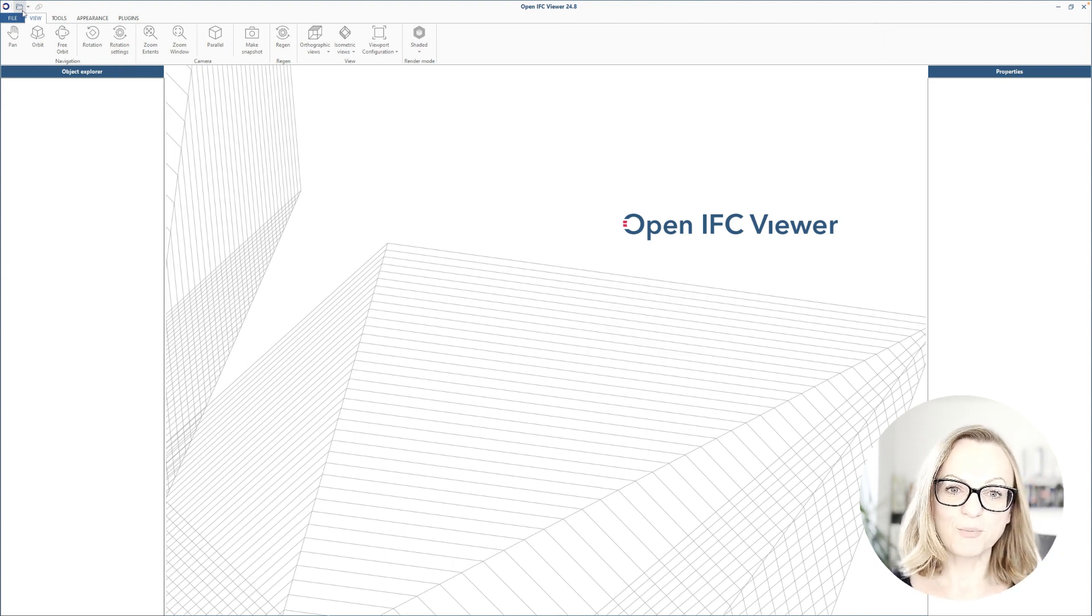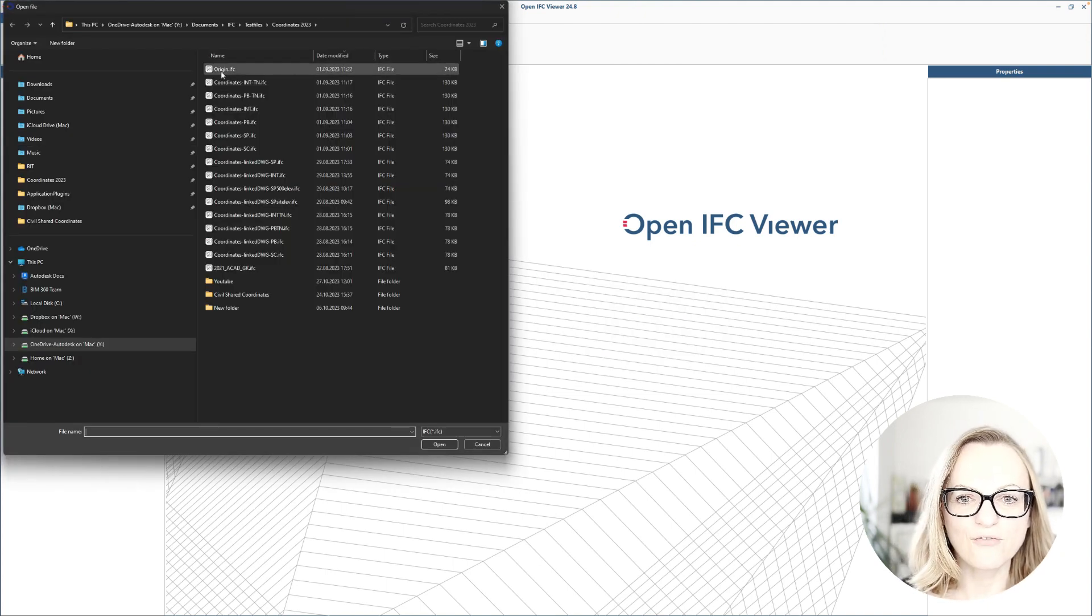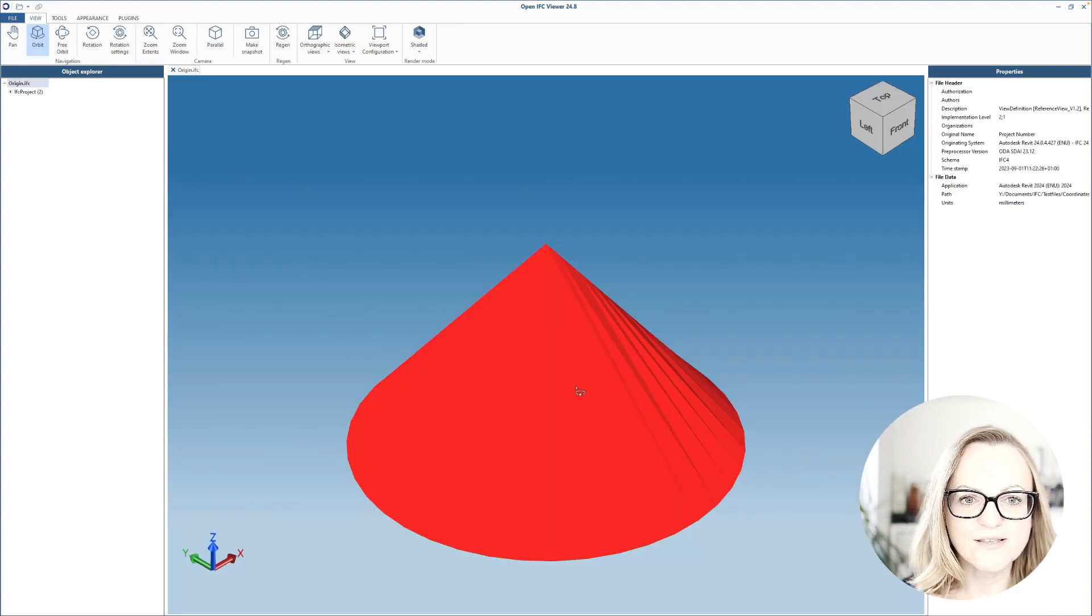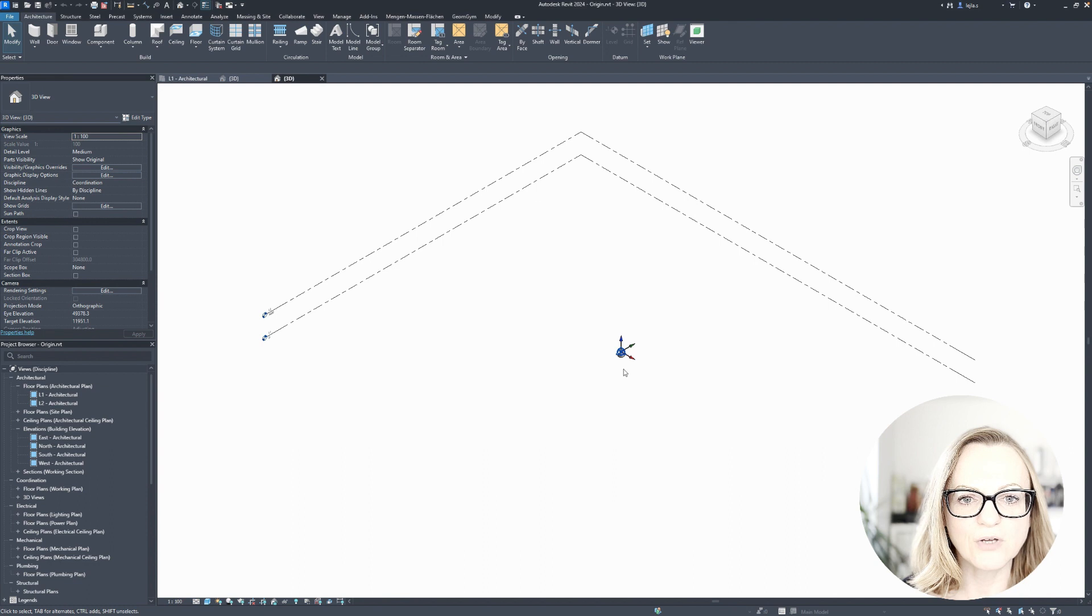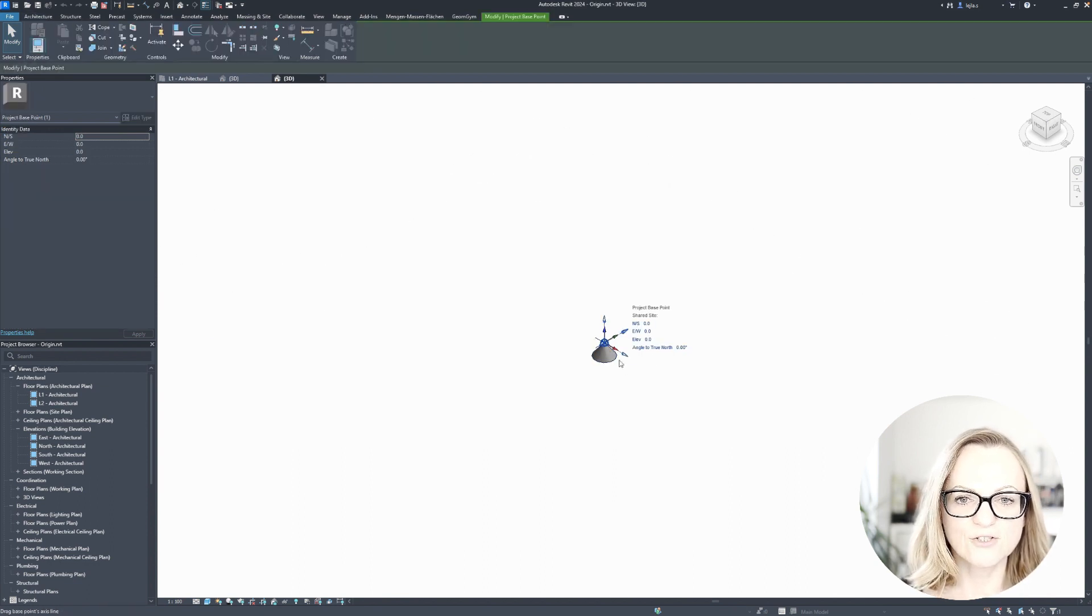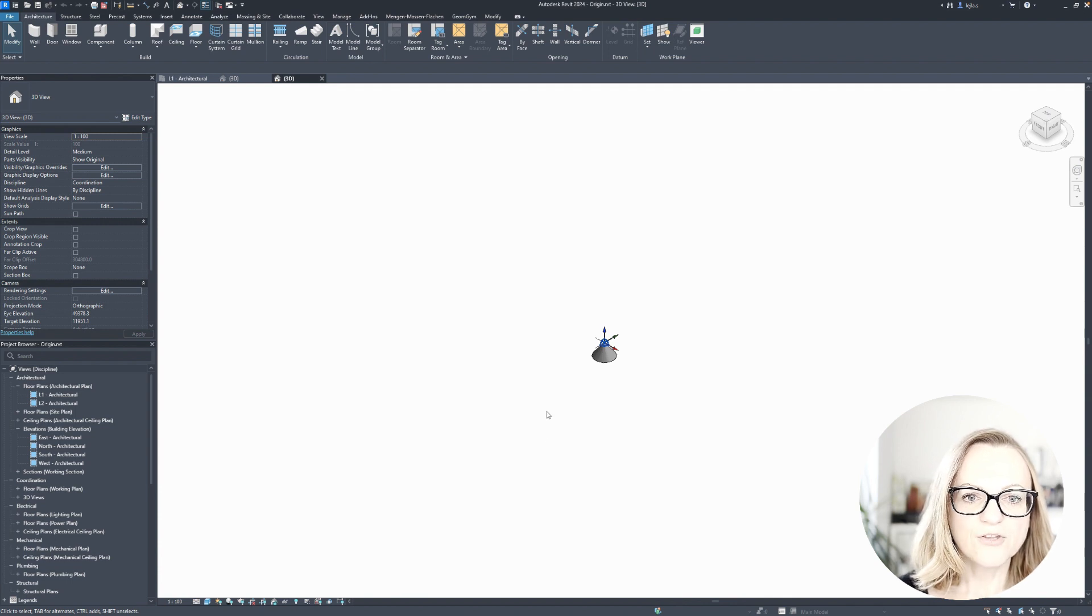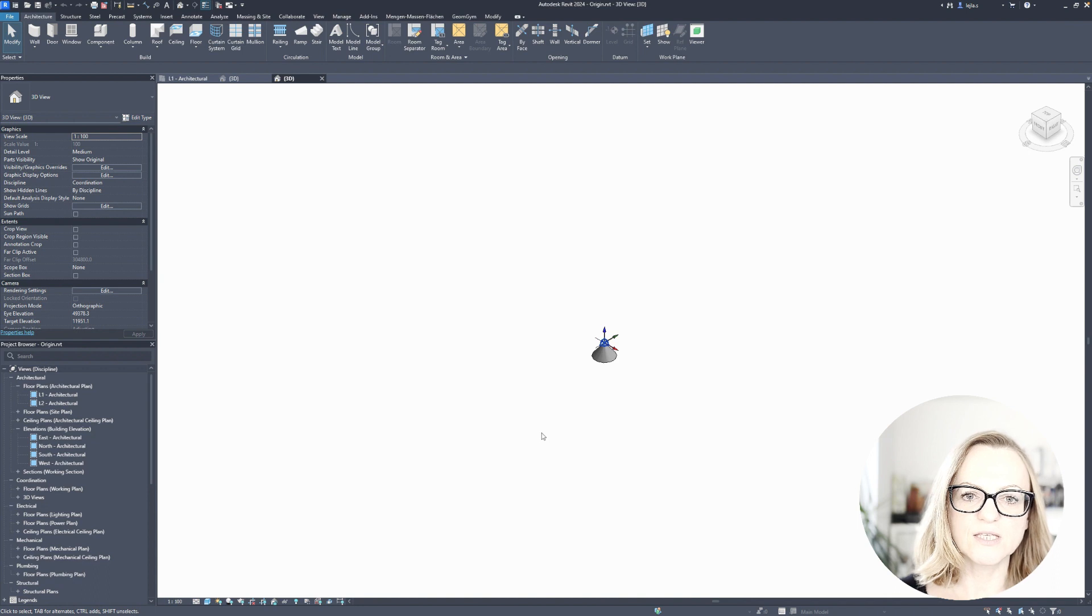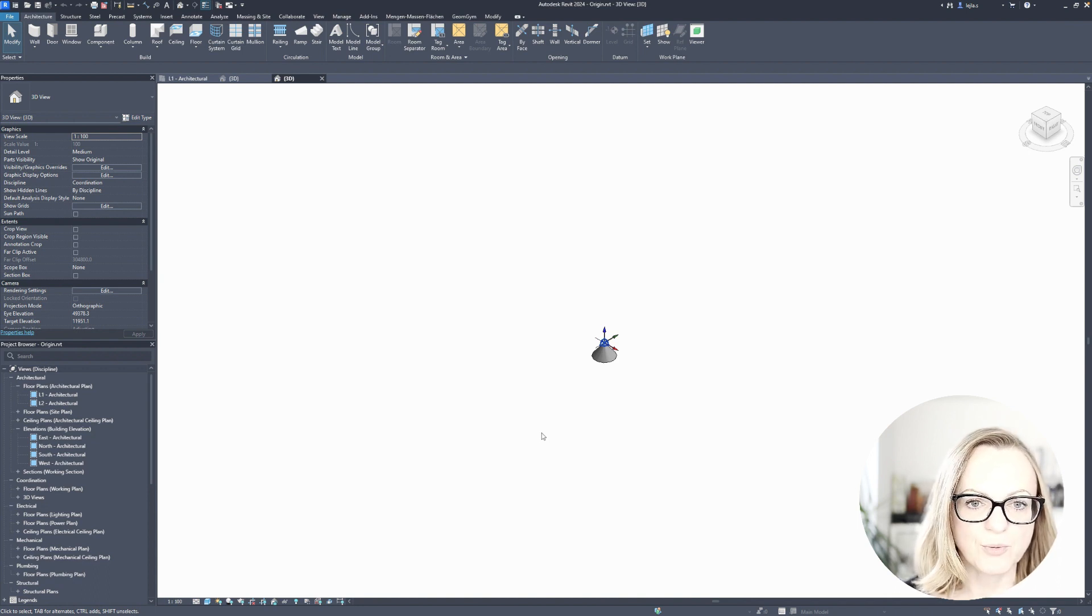Now I'll switch to the OpenIFC viewer and start linking our files to see the difference. As an additional reference, I have created a small marker using a new Revit project with no coordinate set to make sure that this marks the origin of the IFC viewer itself, because it's usually not visible and I just want to see it for testing purposes.